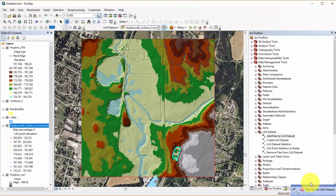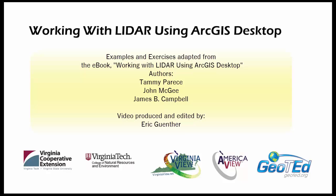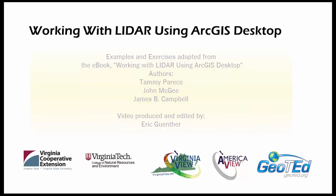My name is Eric, thanks for watching. This video is produced by VirginiaView, a consortium dedicated to promoting remote sensing outreach, education, and research with funding from the AmericanView consortium in partnership with Virginia Geospatial Extension and GeoTED.